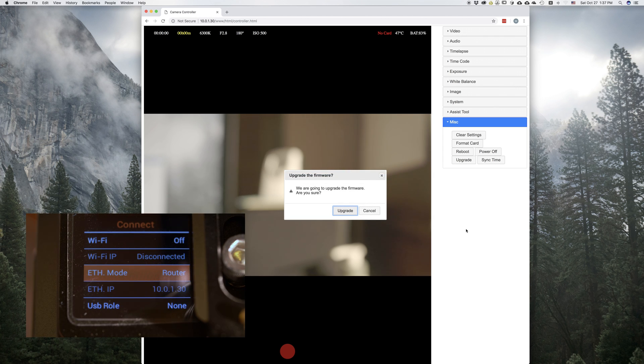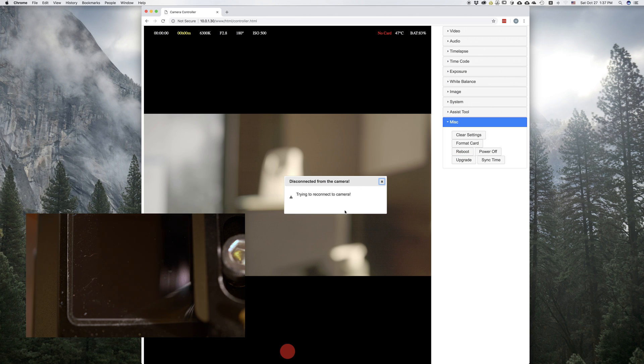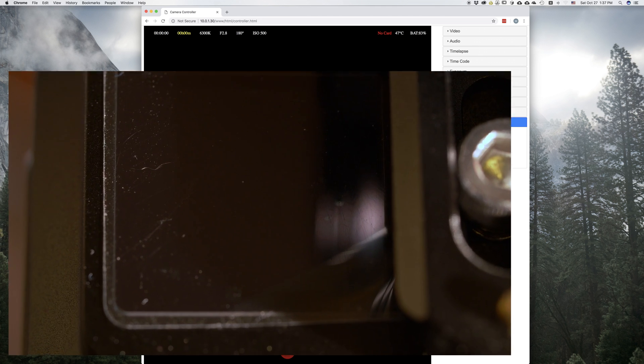It says, do you want to upgrade? Yes. Hit OK. And we can see the camera goes blank again. It loses connection because it's restarting.